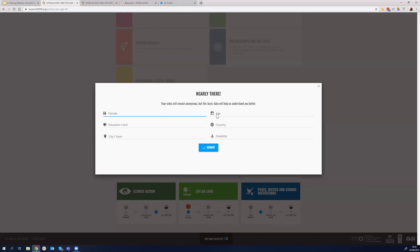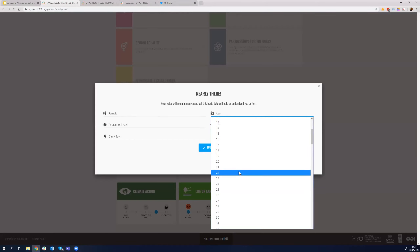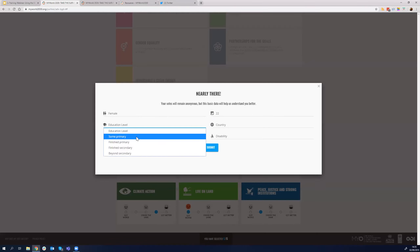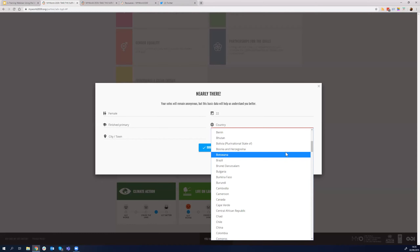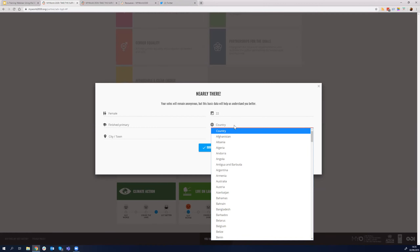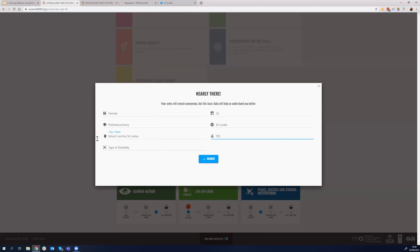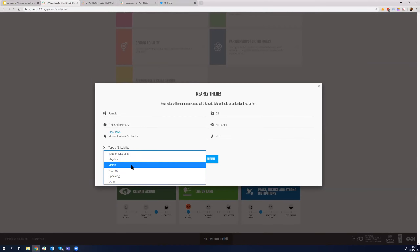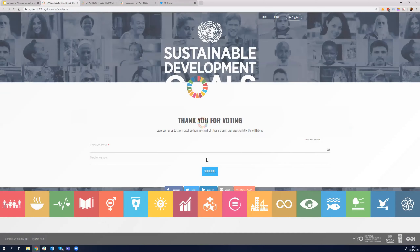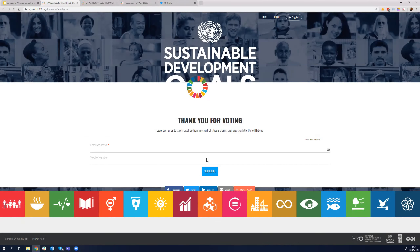Once I select those options, I'm presented with a screen where I have to enter some demographic information. The survey is completely anonymous — we are not collecting any personal information. But this information will help us in analysis. We are asking for gender, age, and education level. I'll select something randomly — some random age, education level primary — then the country. I'm originally from Sri Lanka, so I'll select Sri Lanka and choose a city, Mount Lavinia. Then the disability status — if you say yes, it asks for the type of disability.